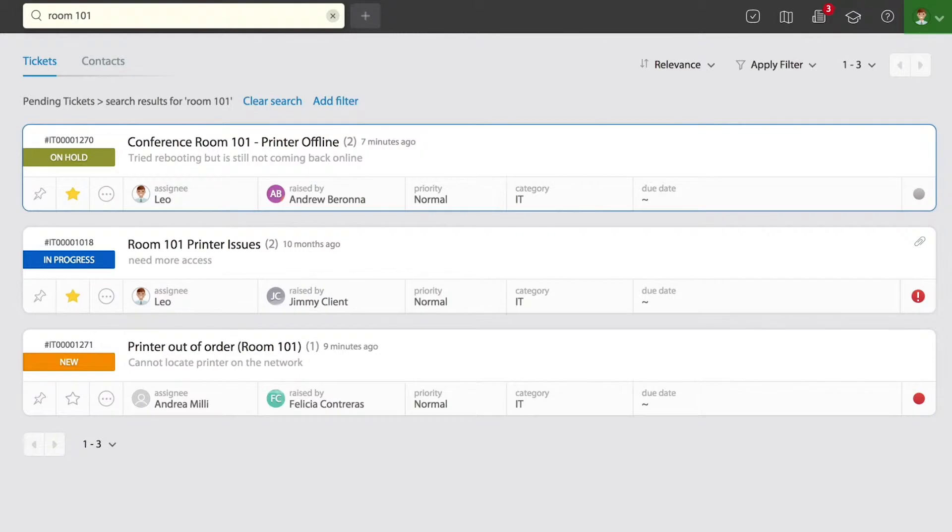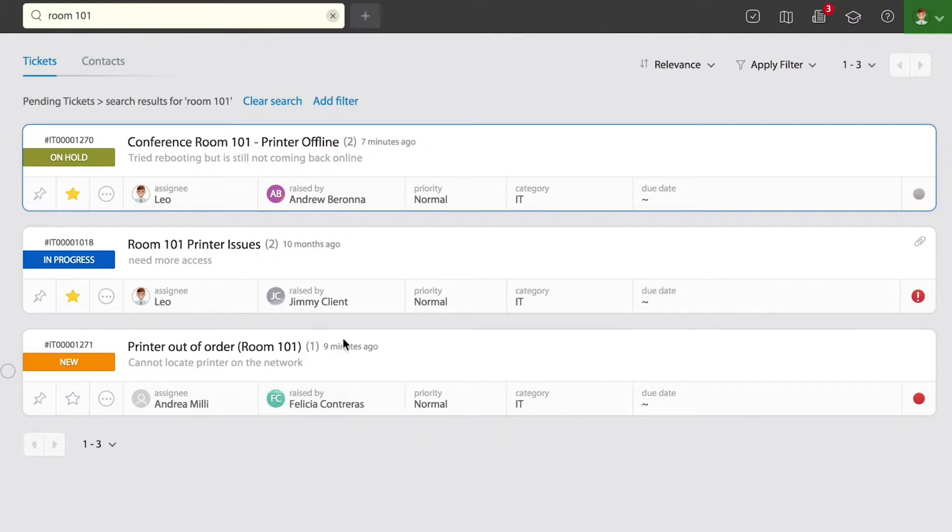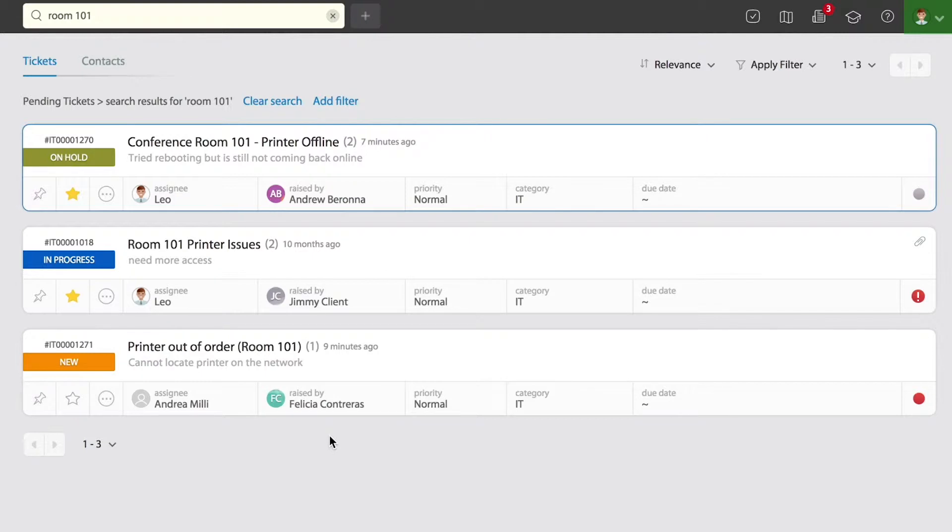If you notice, it automatically brought tickets that are related to that topic. They were submitted by different end users, so I can't really merge those tickets because they're coming from different people.